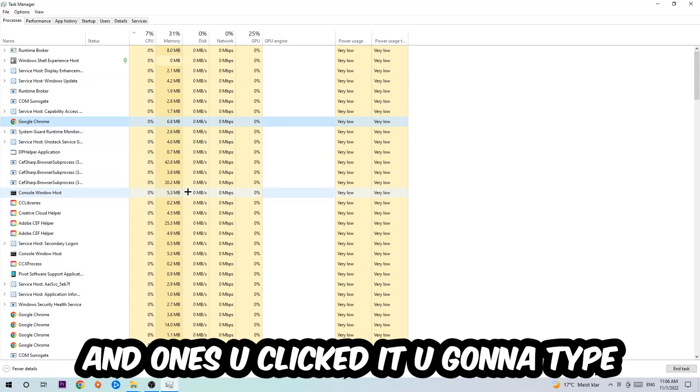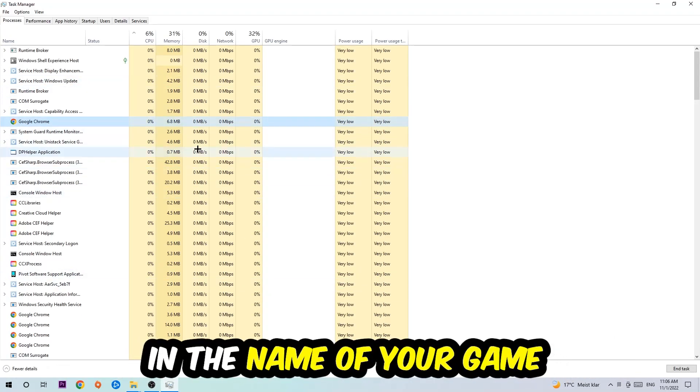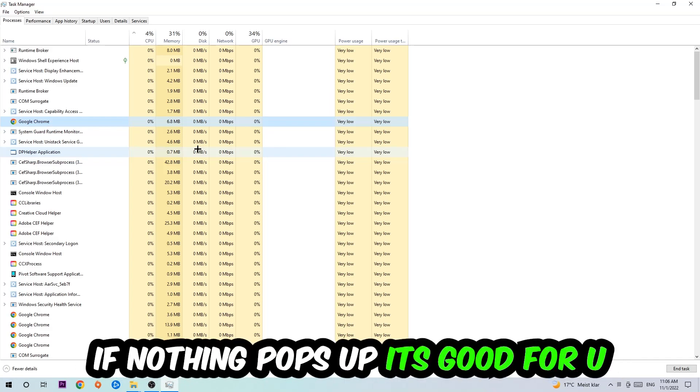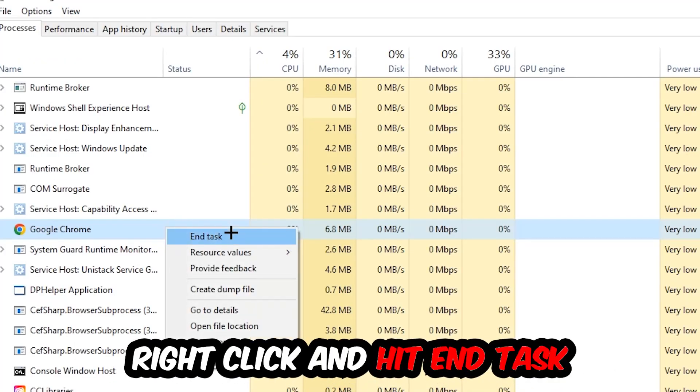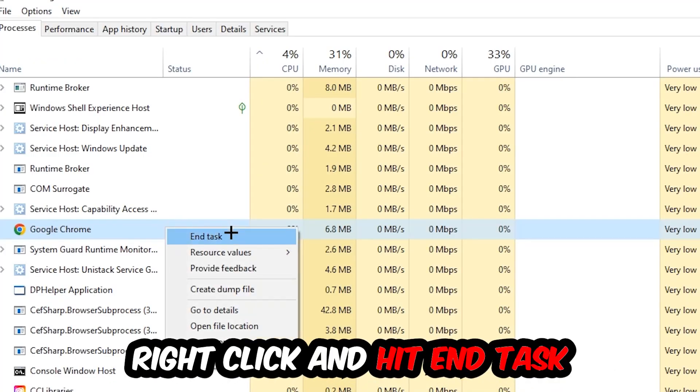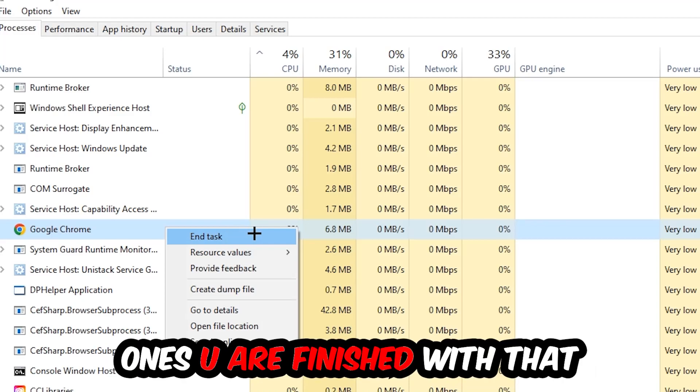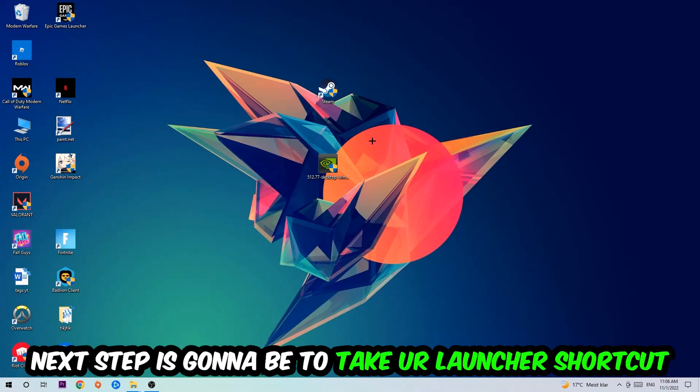Once you've clicked it, you're going to type in using your keyboard the name of your game. If nothing pops up, it's good for you. If something pops up, simply right-click and hit End Task. Once you're finished with that, I want you to exit Task Manager.